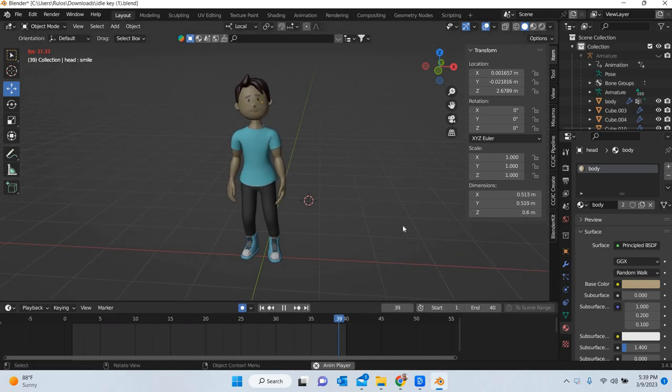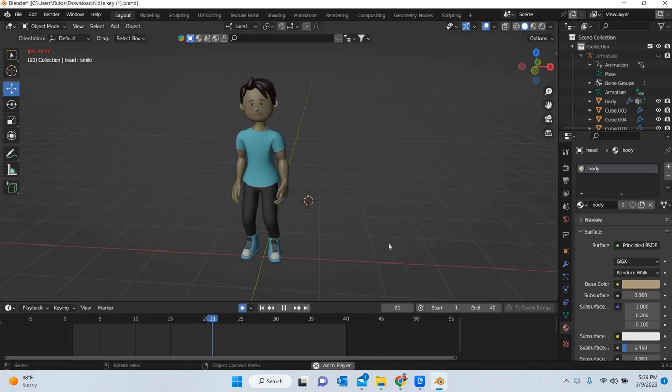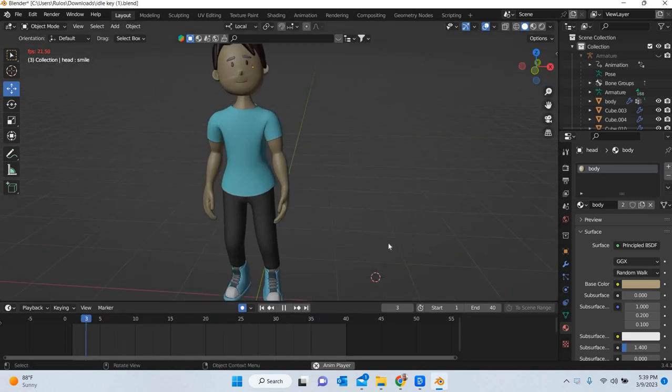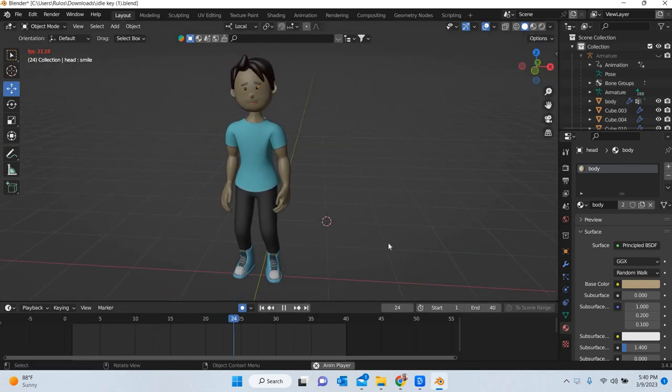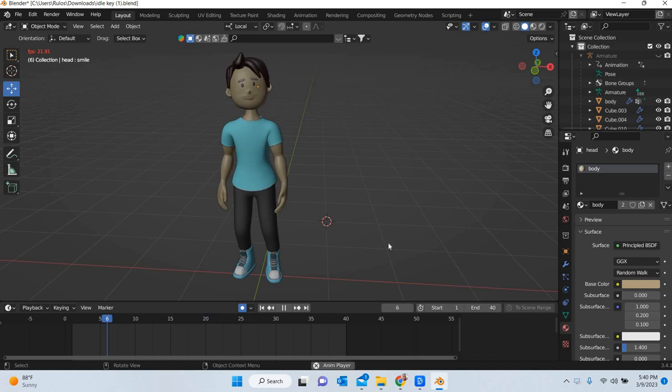Hello everyone, today we are going to look at how to create an idle animation like this.